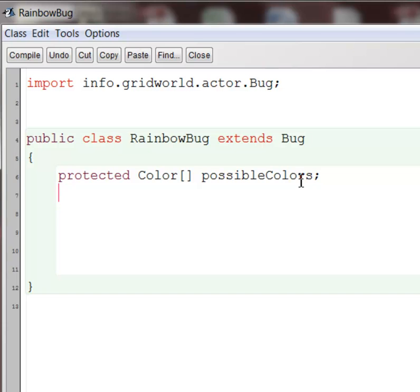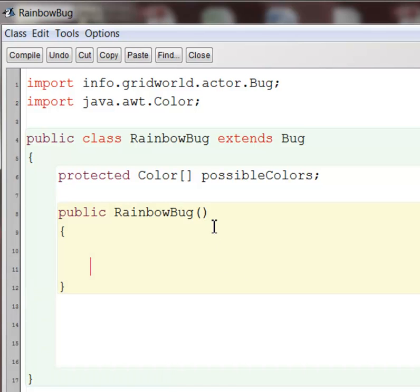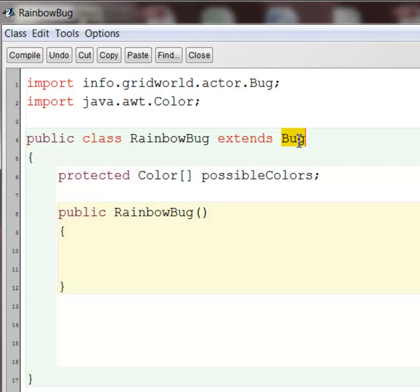So let's keep going. So now we want possible colors to be, this will be an array of any color that this bug can turn into. So there's the import statement for color. So let's write a couple constructors for RainbowBug. Constructors are interesting when you use inheritance. The whole point of a constructor is to initialize all of the instance variables of the class. But right now, most of the instance variables for RainbowBug exist in the superclass, up in Bug. And they are also private, so we don't even have direct access to those instance variables. So we actually cannot initialize the instance variables that we're supposed to initialize.